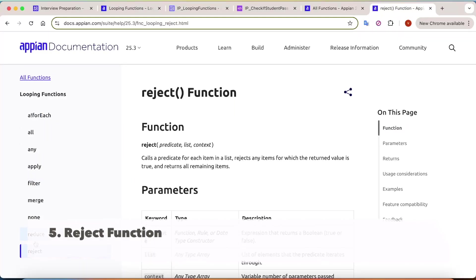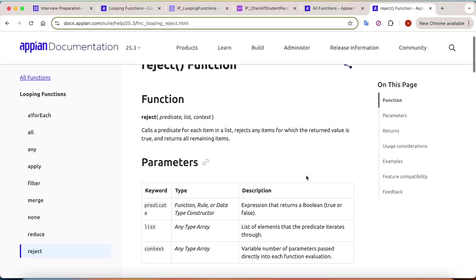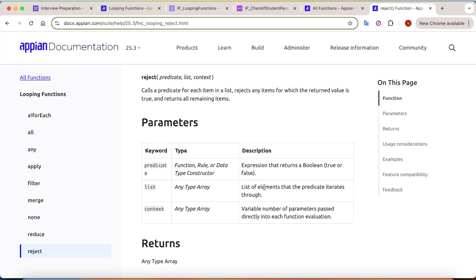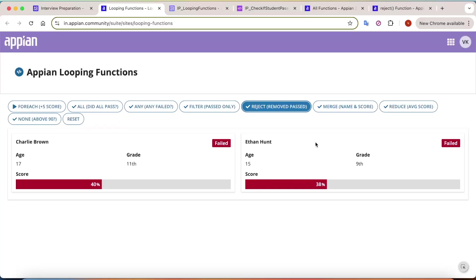The next function is `reject`. In the definition of `reject`, same pattern - it calls a rule for each item in the list and rejects any item for which the return value is true. So if the rule returns true, it rejects that particular value. My use case: I want to remove students who have passed from the dataset. Clicking 'remove passed', I only get data for students who have failed.